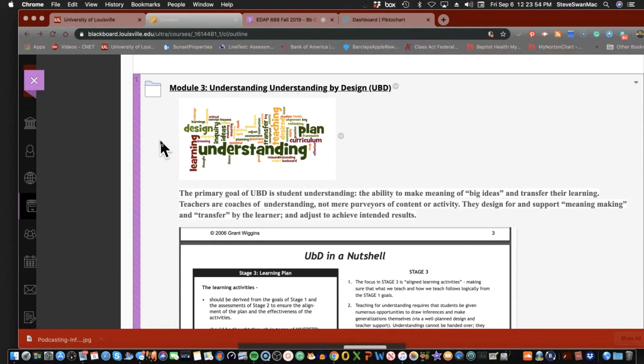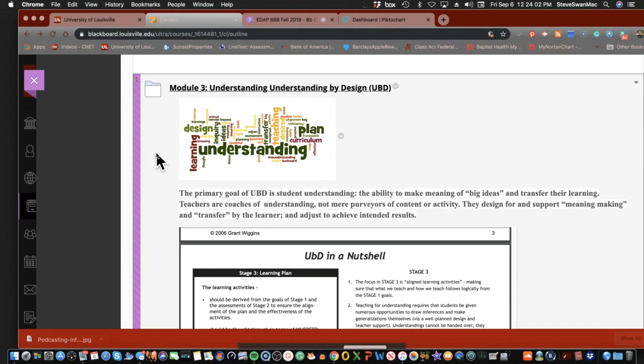As I said, Understanding by Design is the foundation for Odom County Public Schools and the way they do their curriculum. Understanding by Design was borrowed by Danielson in her whole piece that she created, that Kentucky flirted with for a while but no longer does. It is a very important part of curriculum design.